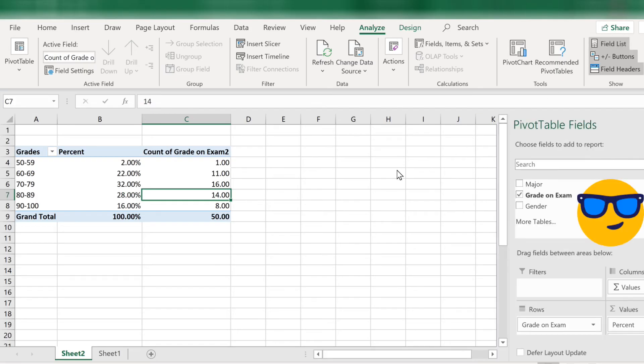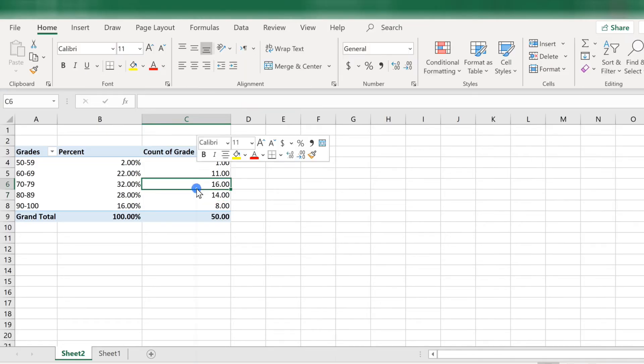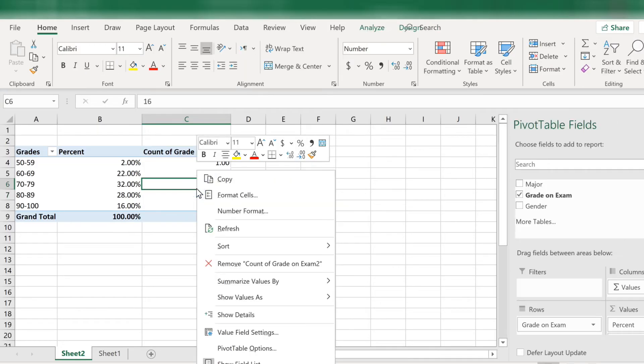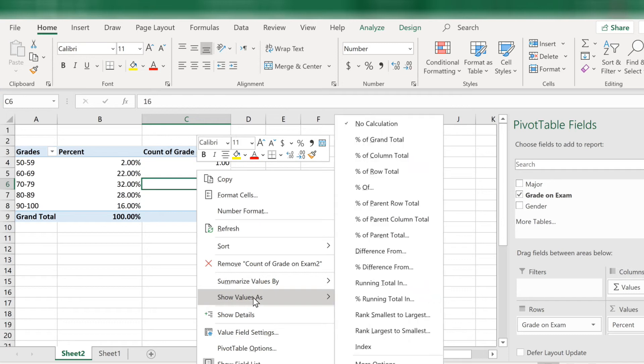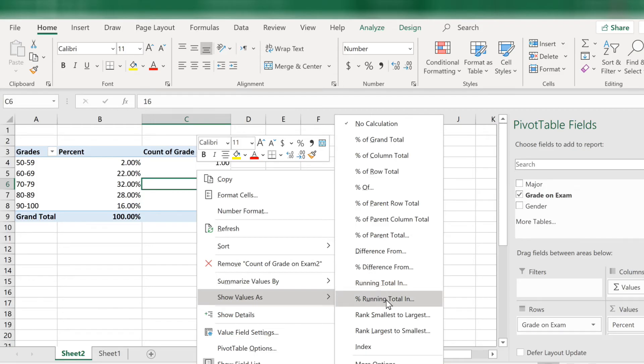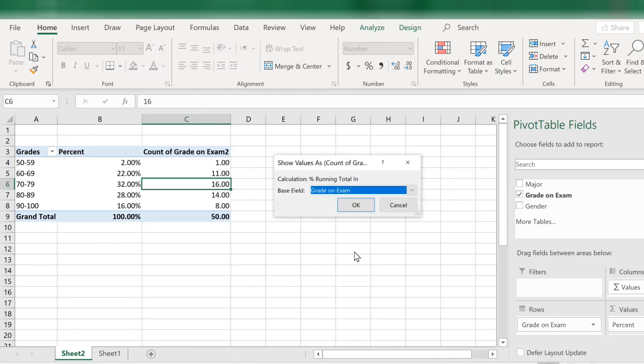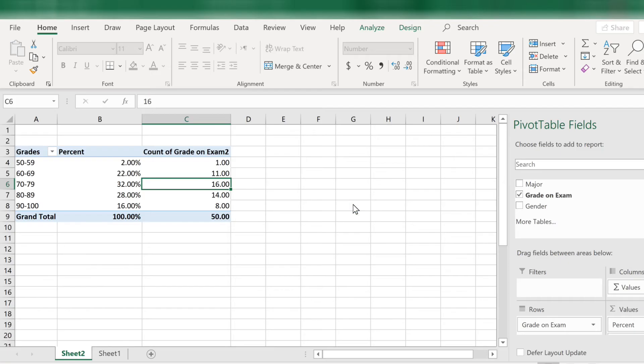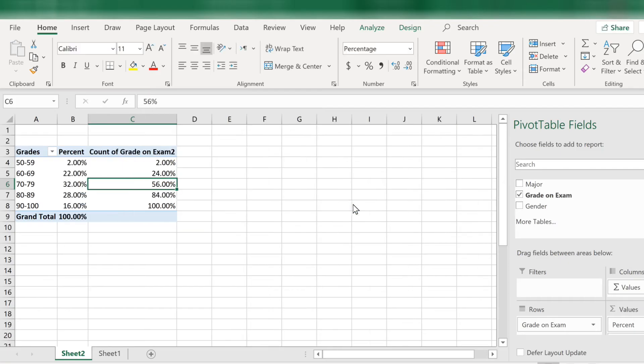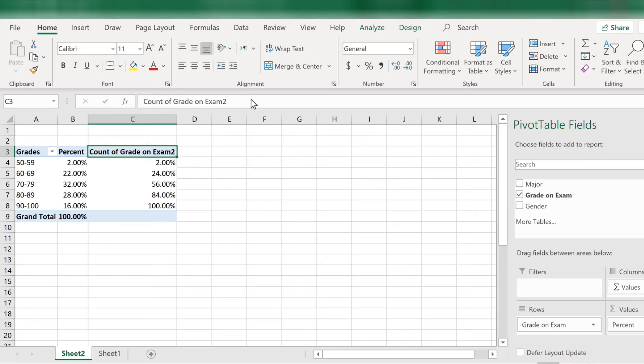Now let's turn to column C. I want this to be cumulative percentages. Right click anywhere in column C. Then scroll down to where it says show values as and choose percent running total in. Then a box pops up asking which variable. Confirm that we are using the grade variable by clicking OK. Now let's go into C3 and change the label to cumulative percent.